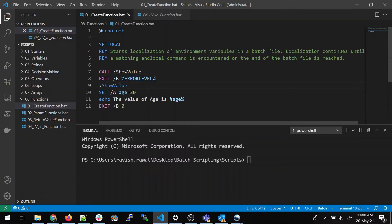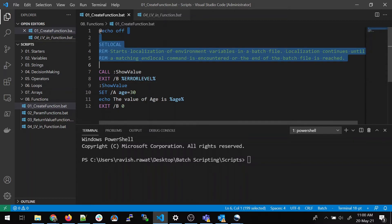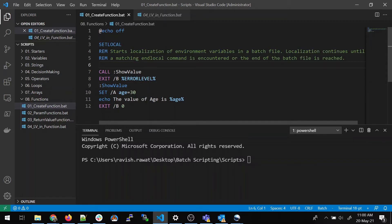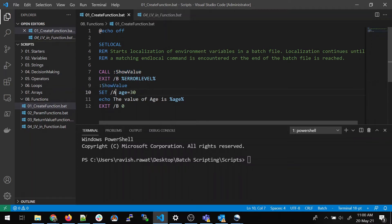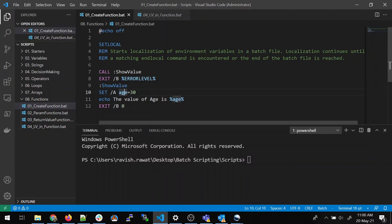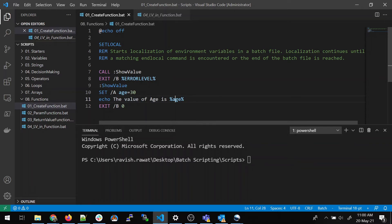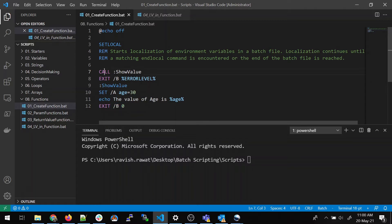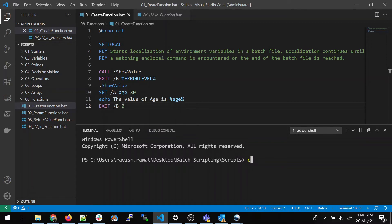And exit slash be error level. Now as soon as the control comes, it will call showValue function. The control will go here. It will set slash a age equal to 30. As I've already told that if you have to work on numerical values, we always need slash a and then age will be assigned a value of 30. Now then after that, it will go to echo and it will echo the value of age, which is 30. And then it exists B and return the error level or error code to the program, the call itself. And then it exits the program. So there is nothing much in this program.